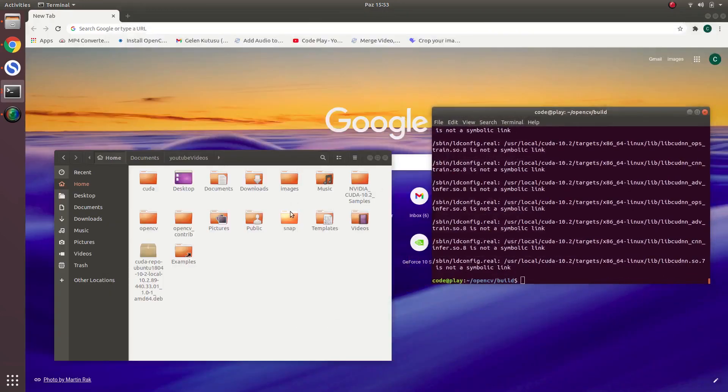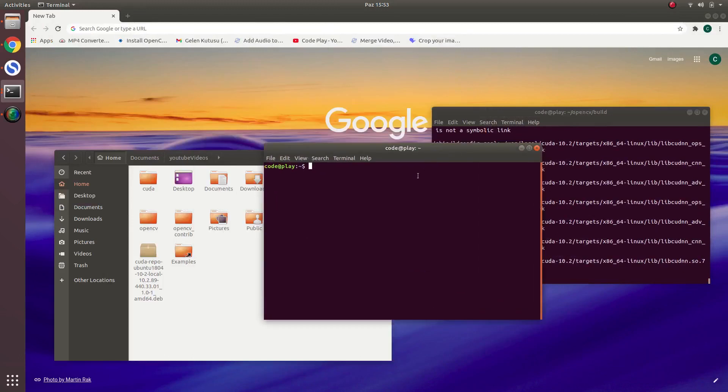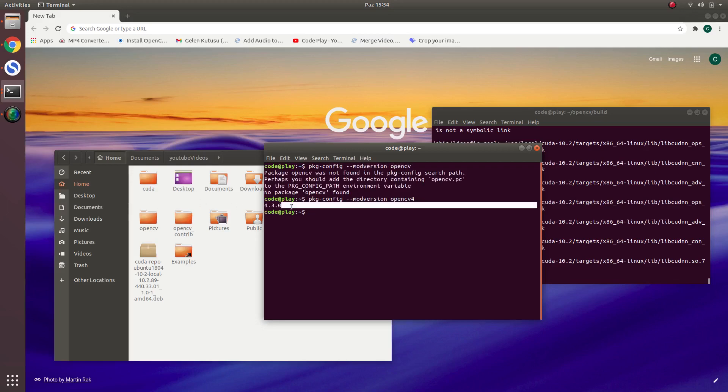Let's open a pure terminal and let's check the version of OpenCV. Ah sorry, OpenCV 4. Yeah. As you see, if you see like this, your OpenCV installed correctly.